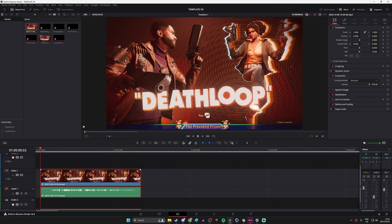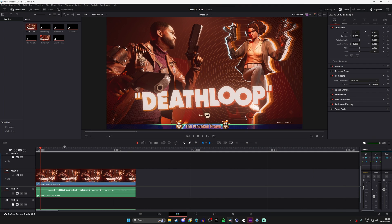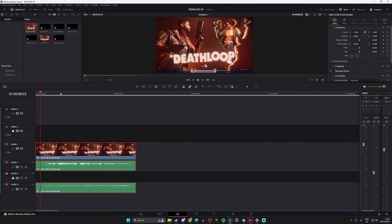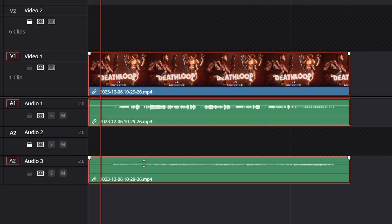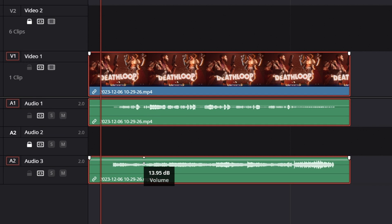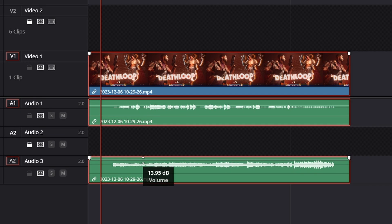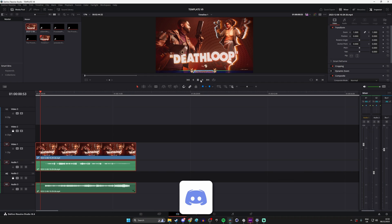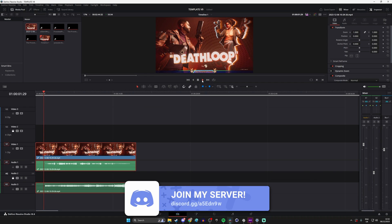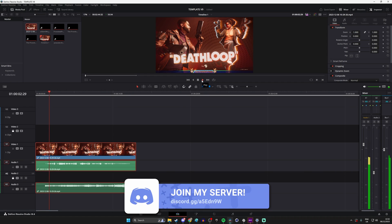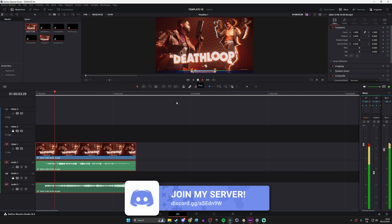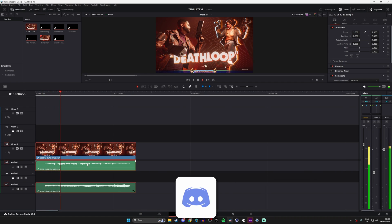Then when you drag that into your editing software you should find two, three or however many you've set up tracks. One with everything and one with the game audio for example making for a much cleaner way of editing your voiceovers and your videos.